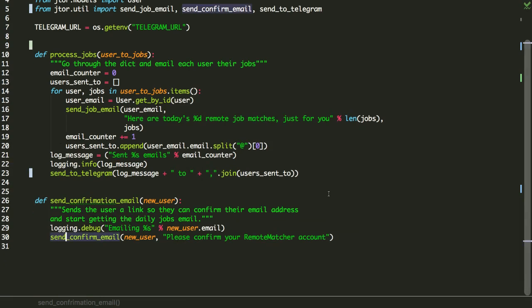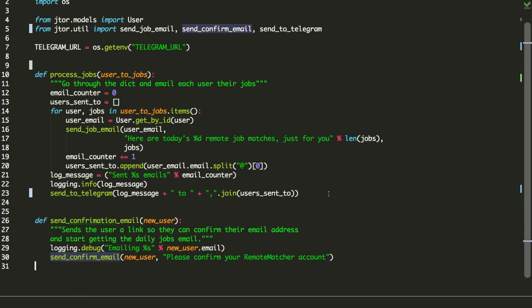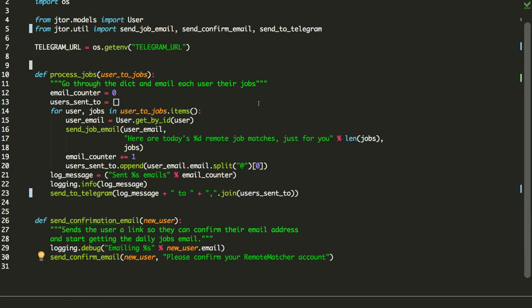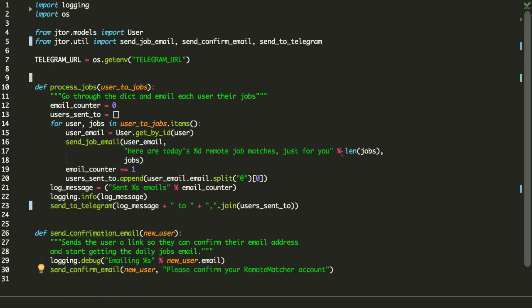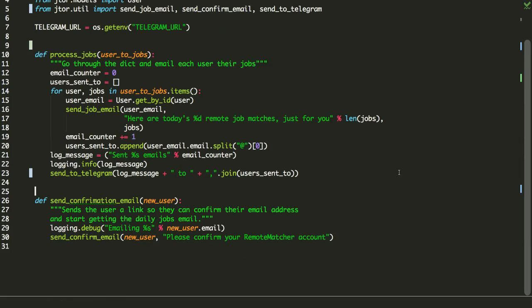And if we come over here to the util function or util module, we can see, boom, send_confirmation_email. Oops, no, I'm not in there. This is the fun part here where you can see me fumble around and try and figure out where the, you know, which page I really want to be on.